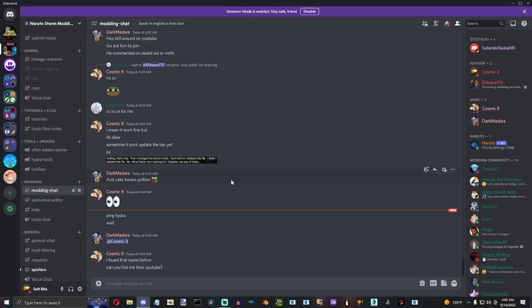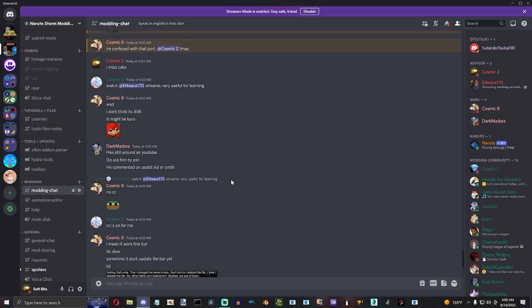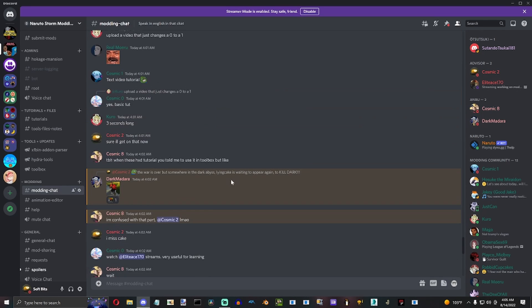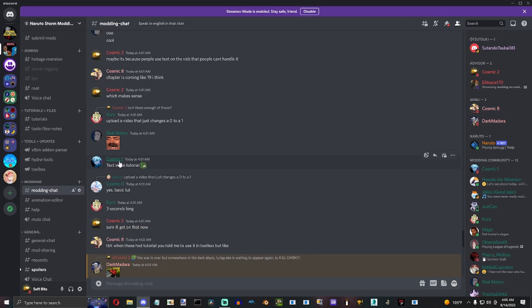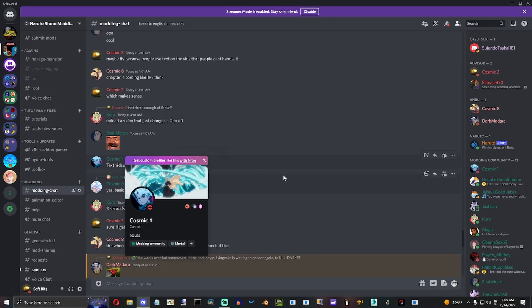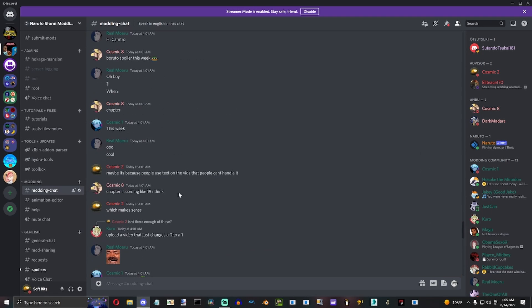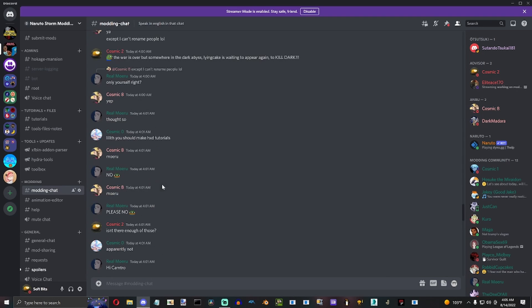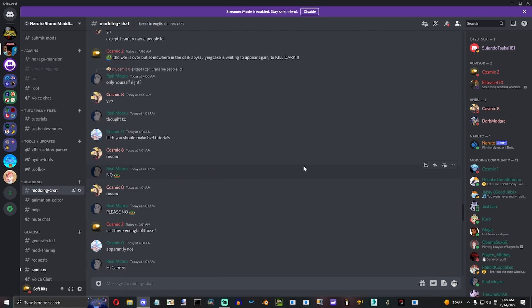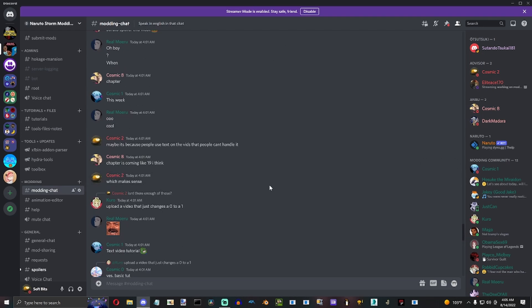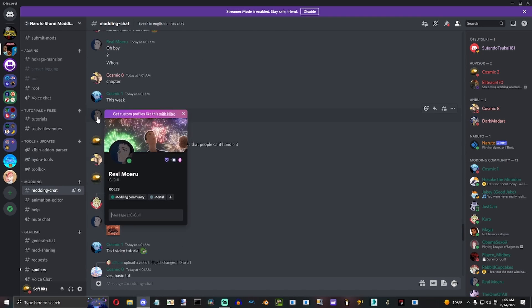So for the very inexperienced modders such as Cosmic and the real Moru, I'm going to show you today how to use HXD.